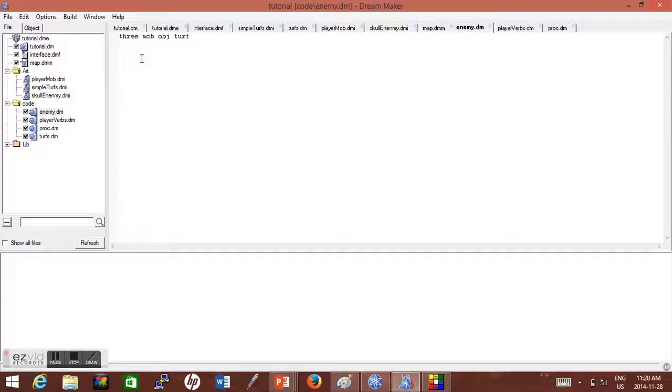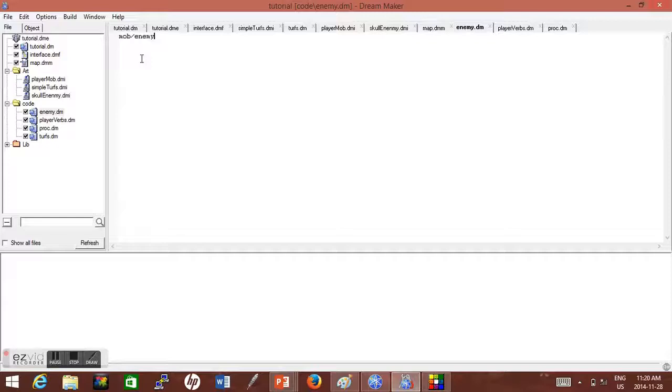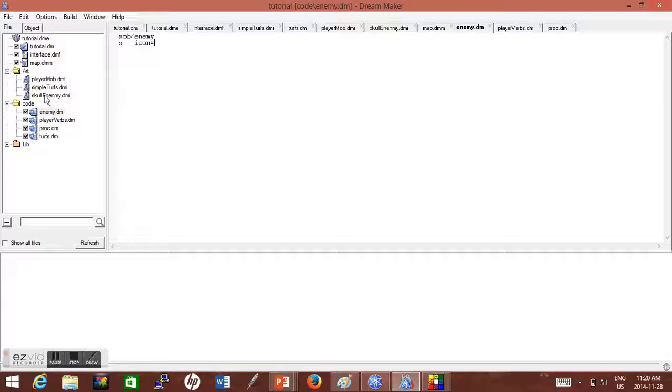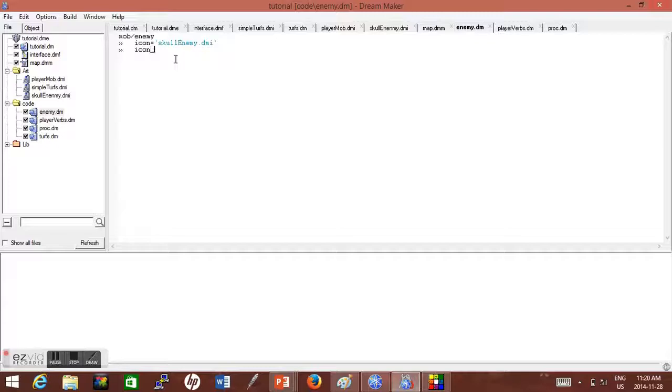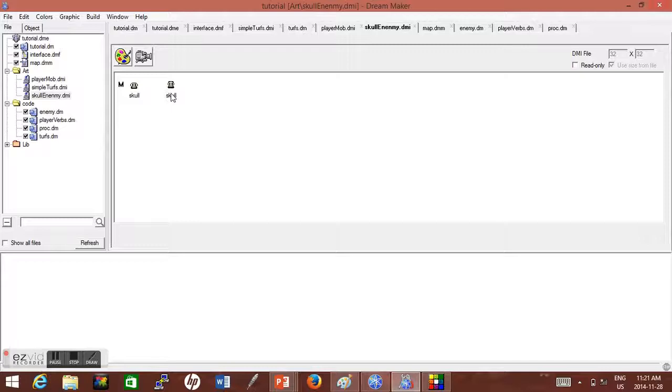So our enemy will be a mob. You should do a subtree enemy. So mob/enemy is part of mob. You should do a subtree. Let's say the icon equals skull enemy. So let's see, my icon_state equals skull.